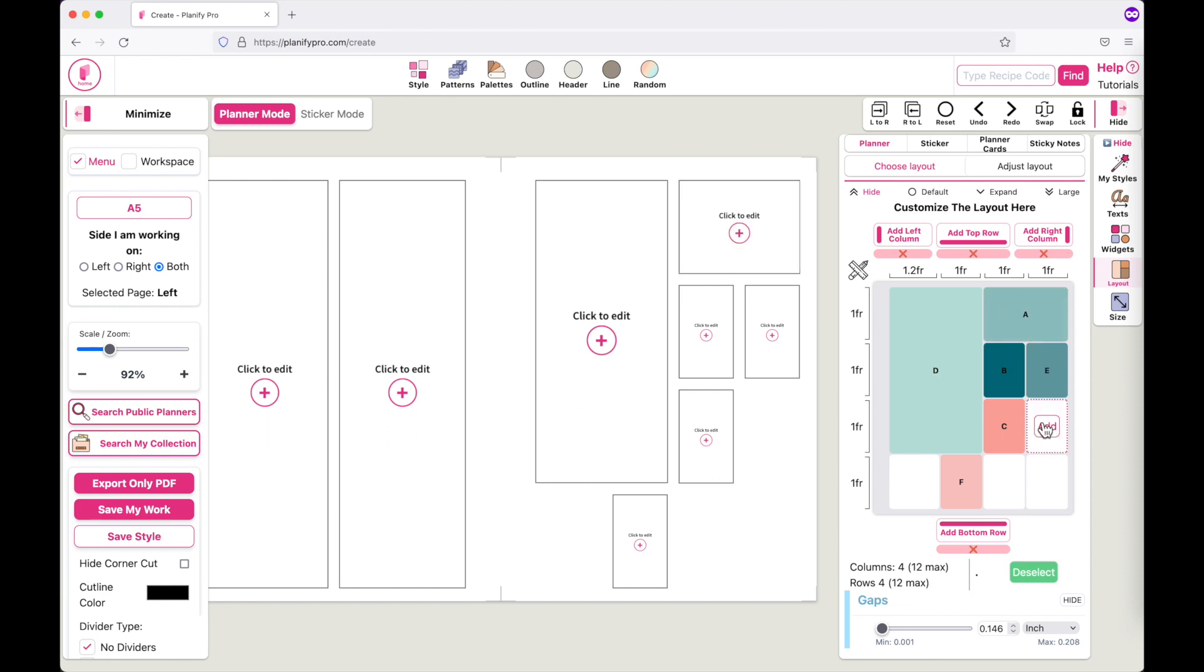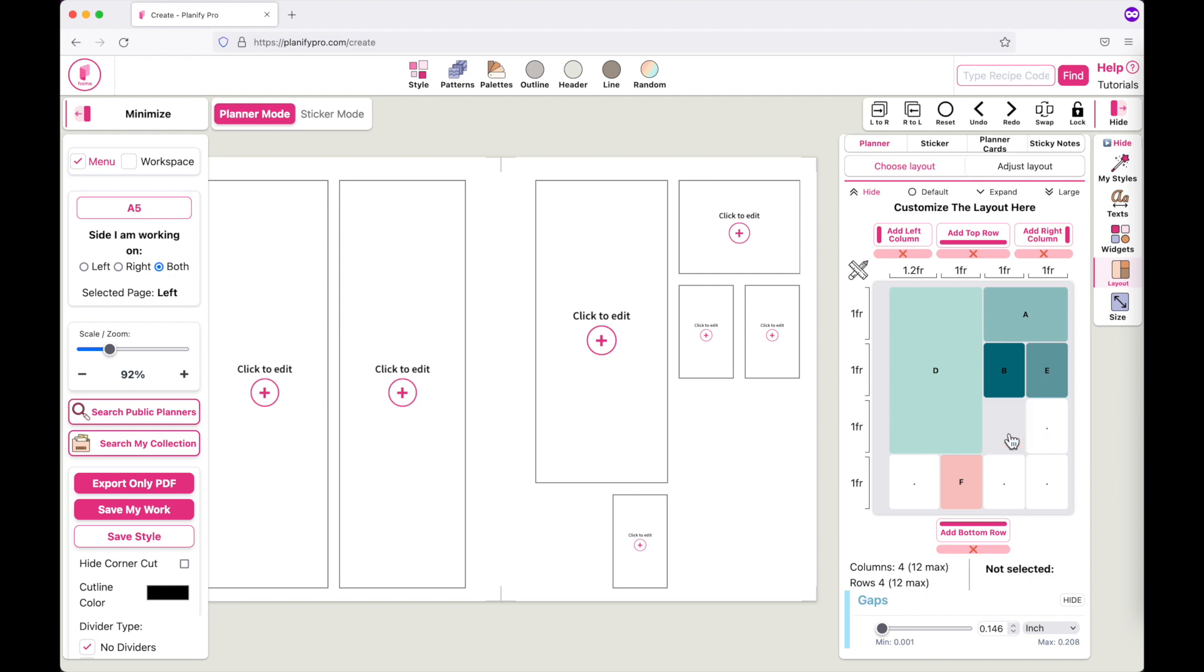Now let me give you another example. Let's say you want to make the D box longer and have it take over the C box. What you would do is click on C first and remove it, and then you can go back to the D box and make it bigger.